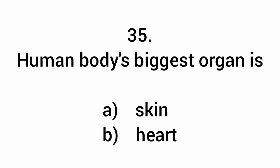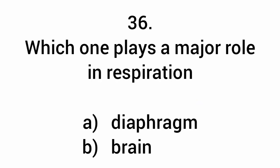Human body's biggest organ is the skin. Which one plays a major role in respiration? Diaphragm.